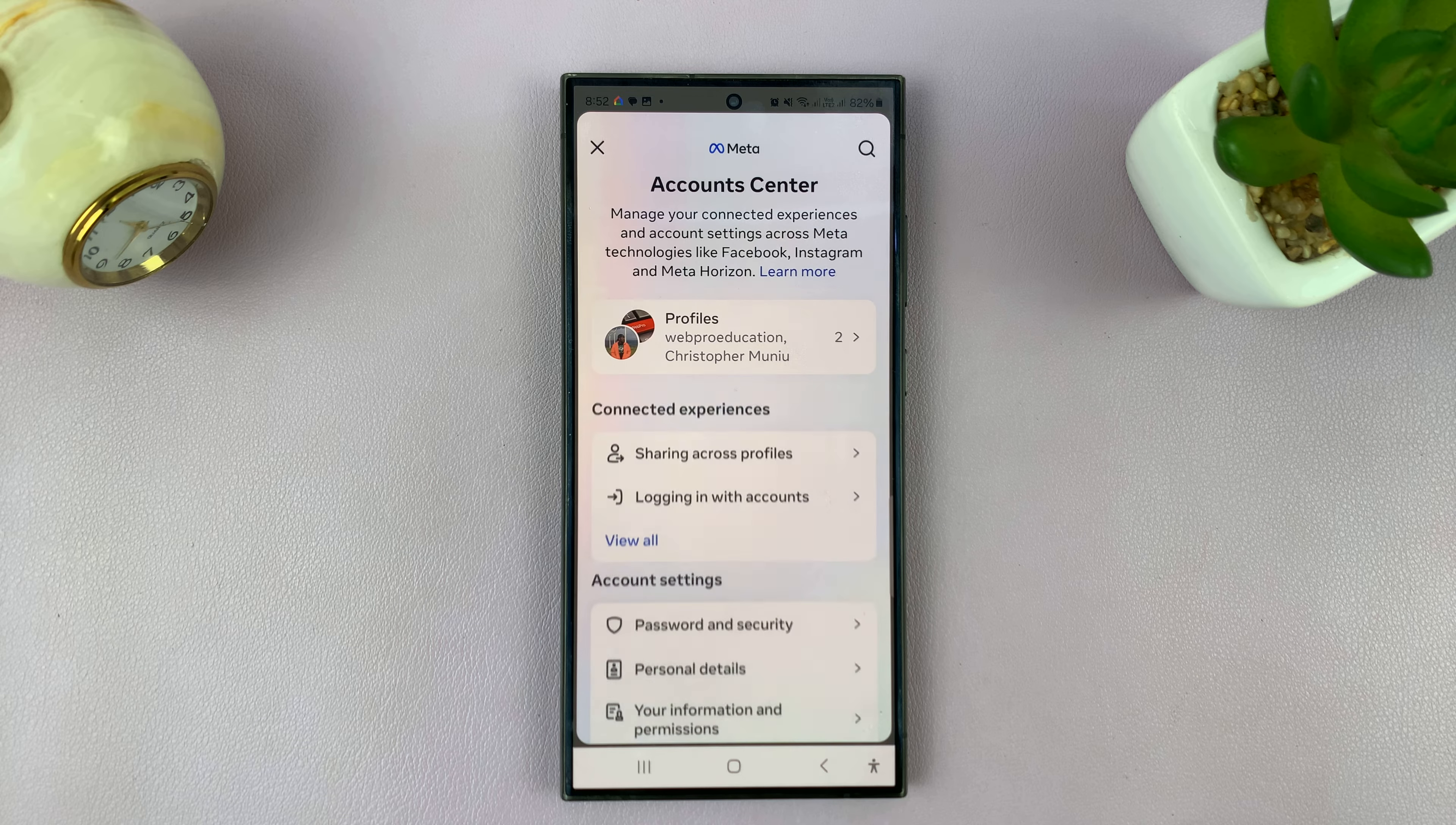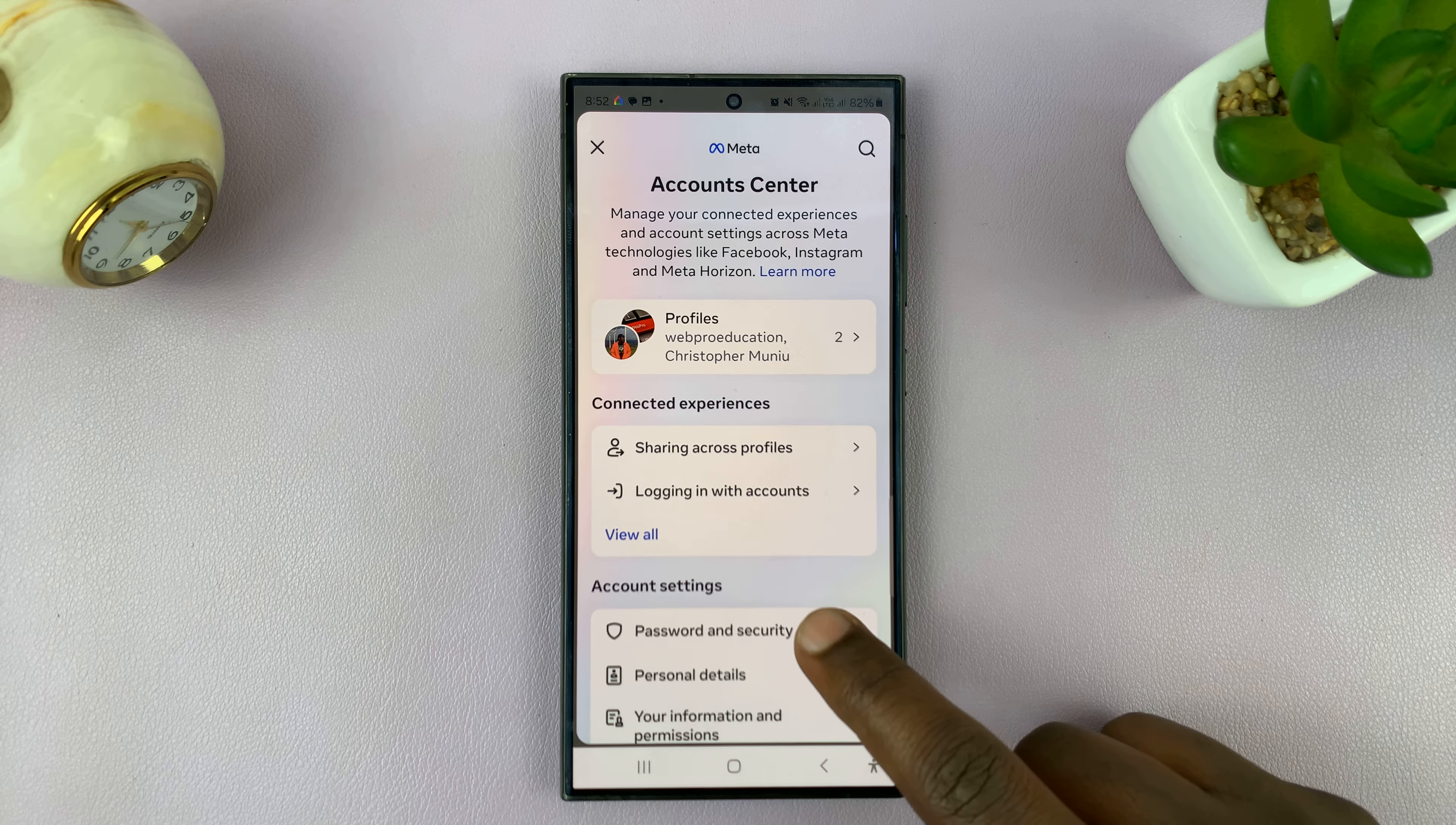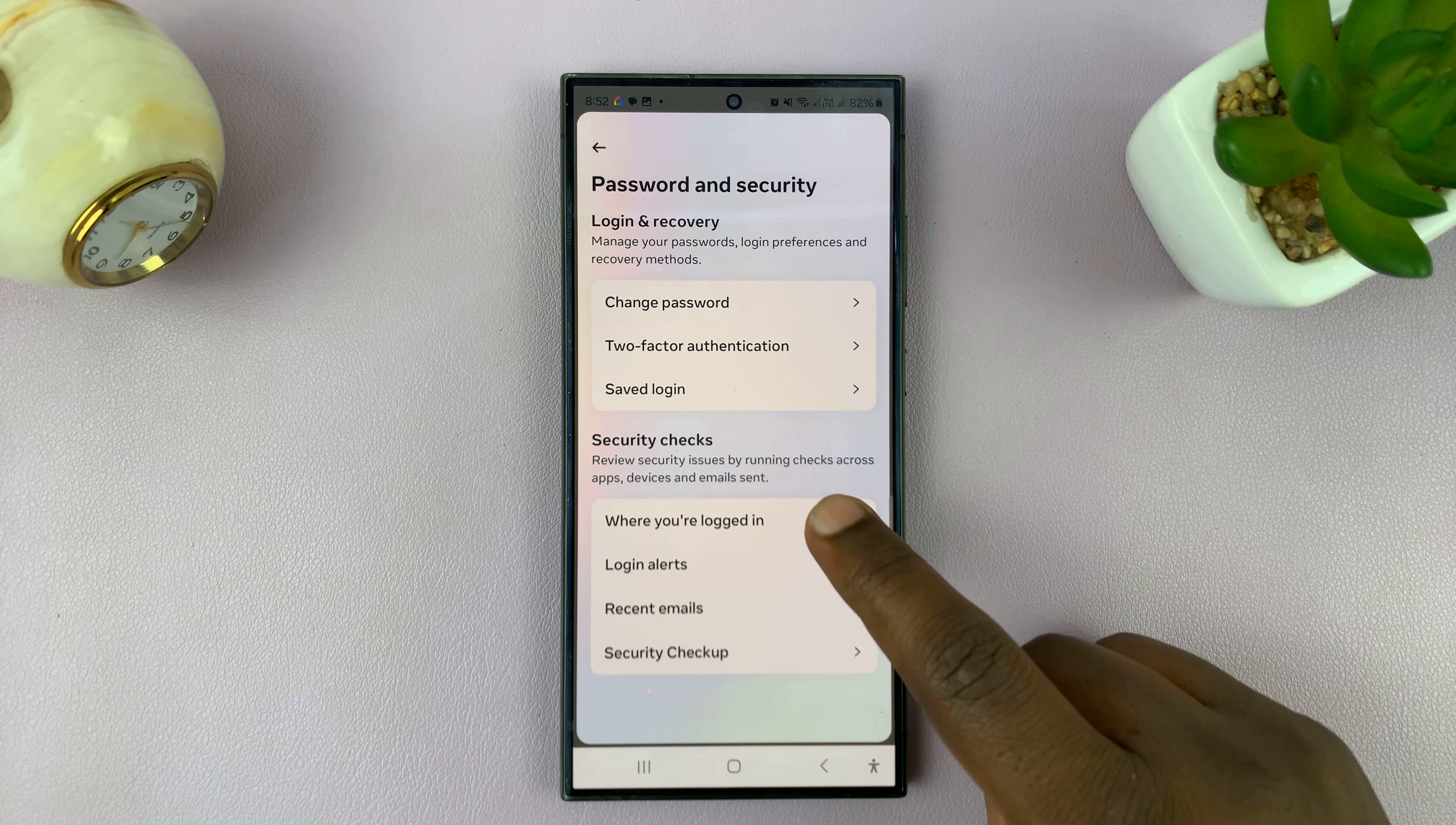Tap on that. Under Accounts Center, tap on Password and Security. Under that, tap on Where You're Logged In.